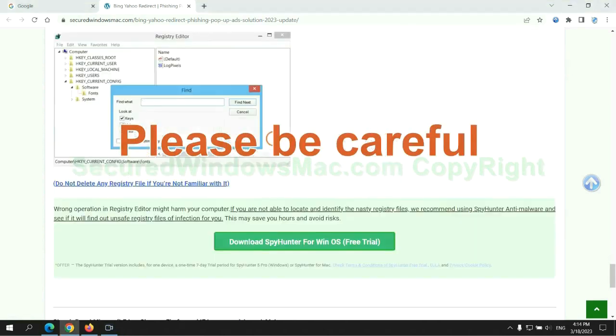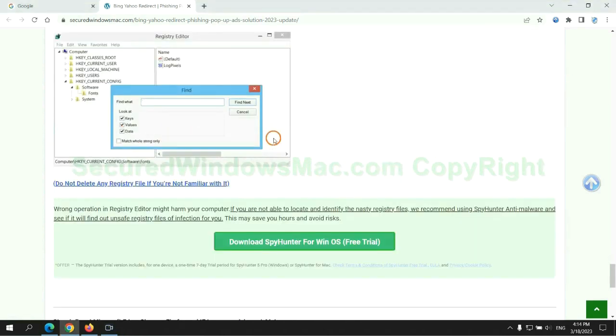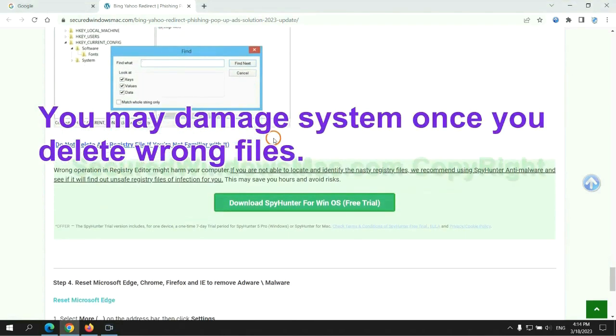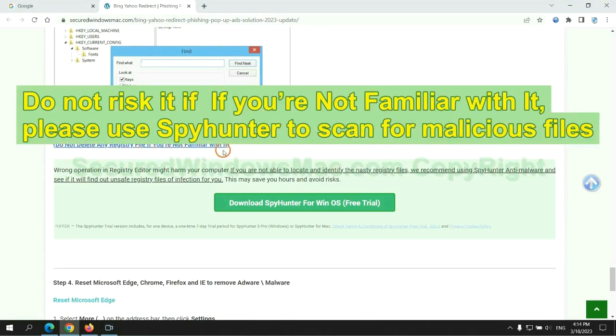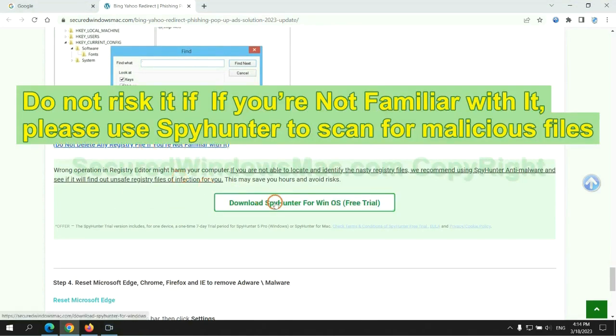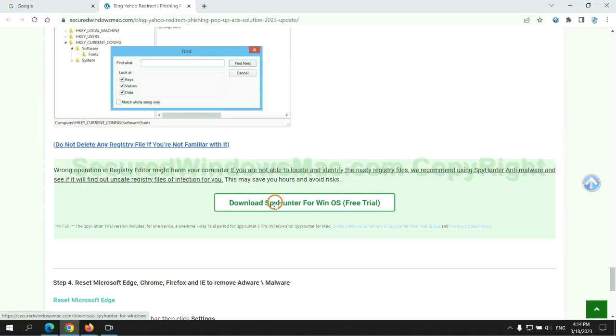Please be careful, you may damage the system once you delete wrong files. Do not risk it if you are not familiar with it. Please use SpyHunter to scan for malicious files.